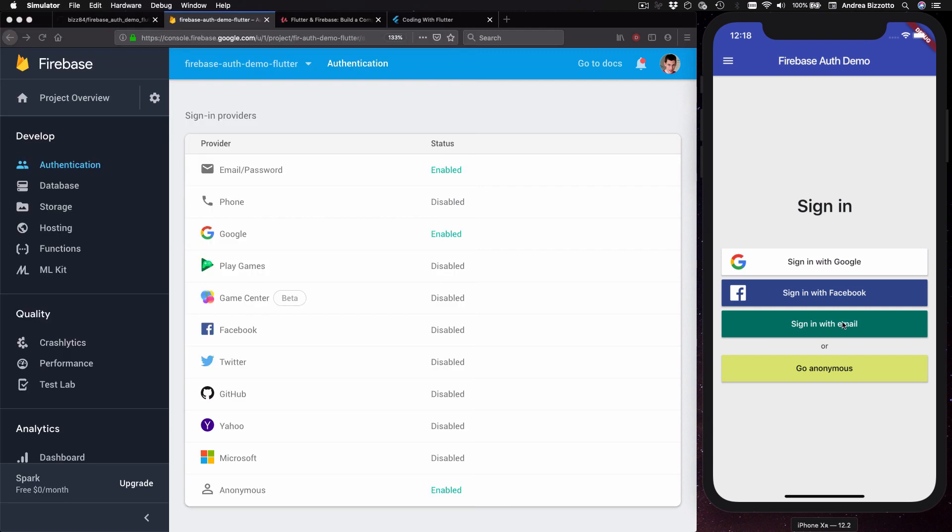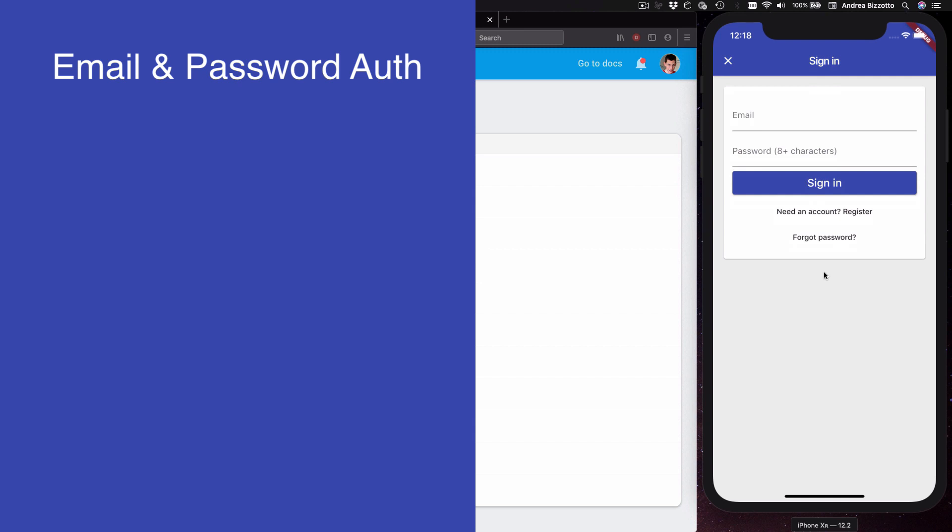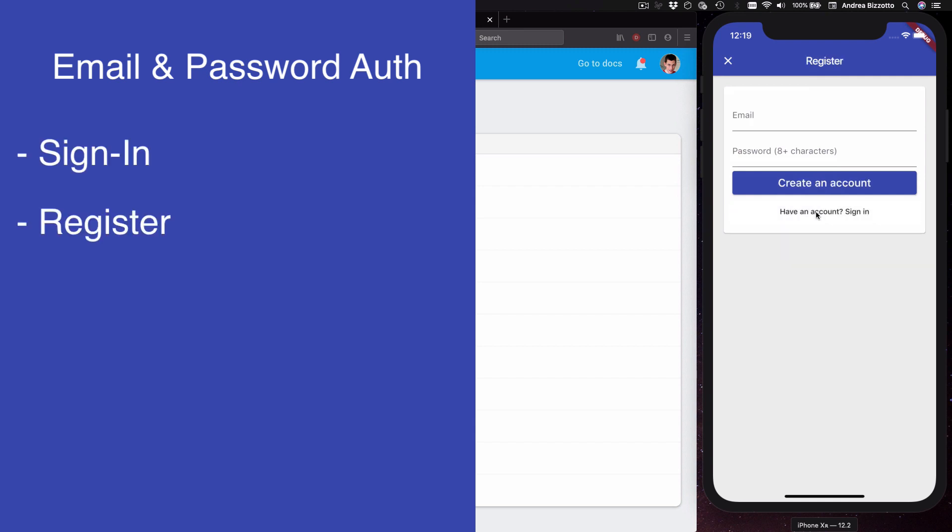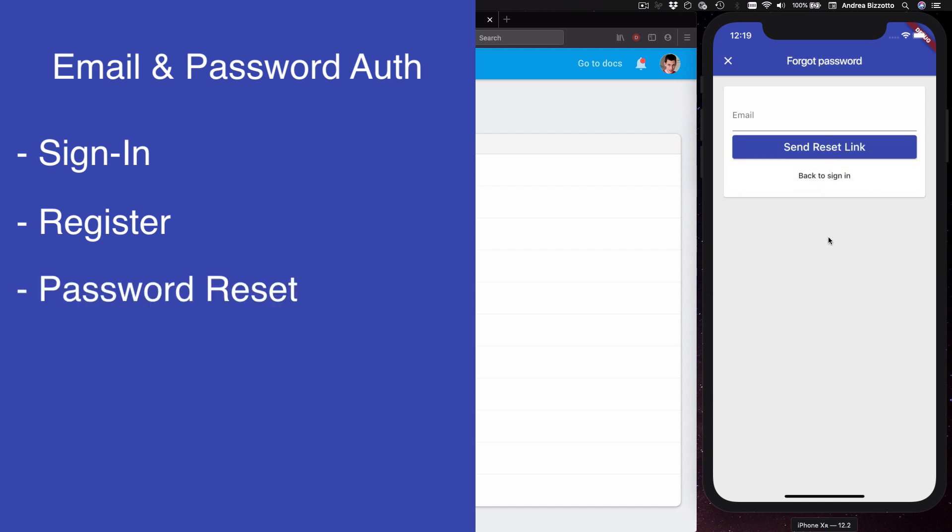The next thing I want to show you is this page that we can use to sign in with email and password. We can use this page to sign in but also to create an account. In addition to that we have an option to reset our password if we have forgotten it.